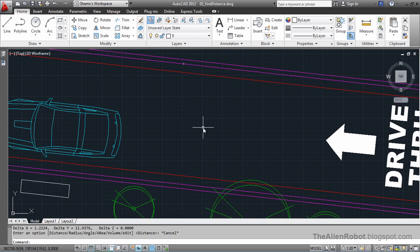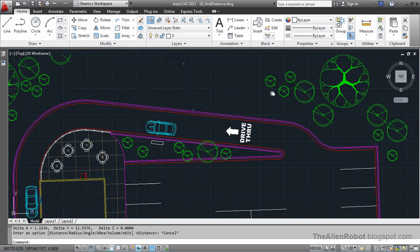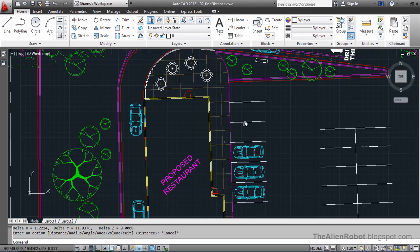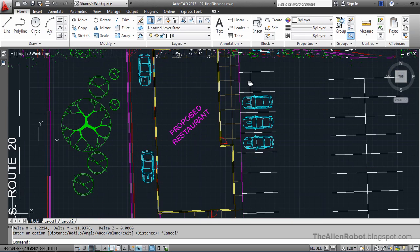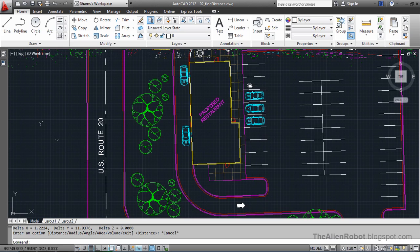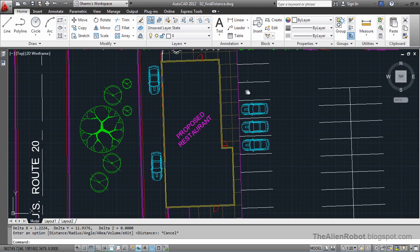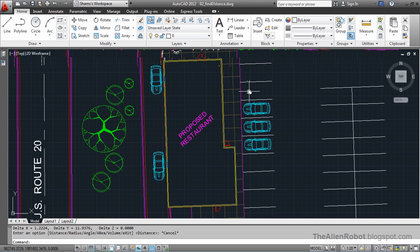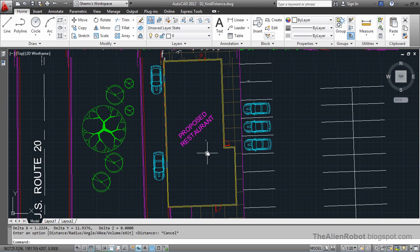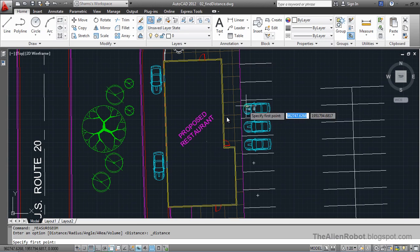Taking measurements one by one is okay, but what if we wanted to have a cumulative measurement of a building or anything like that? Let's assume we want the perimeter of this proposed building. To do that, we're going to launch the distance icon.